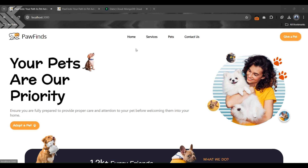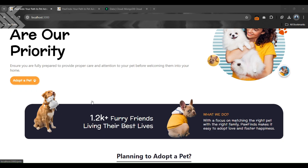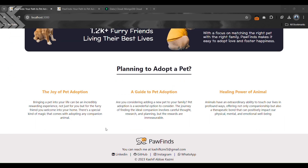This is the landing page of the website with different buttons in the navbar, a 'Give a Pet' button, and an 'Adopt a Pet' button, with some additional information. Social media accounts are also available in the footer.